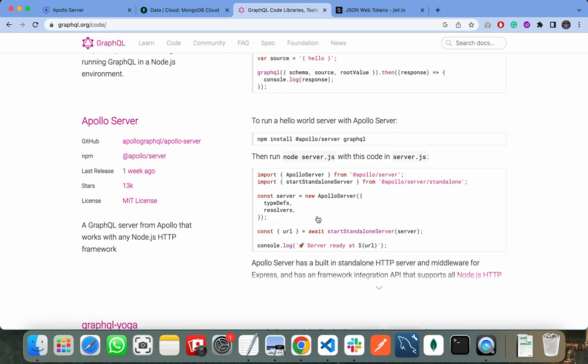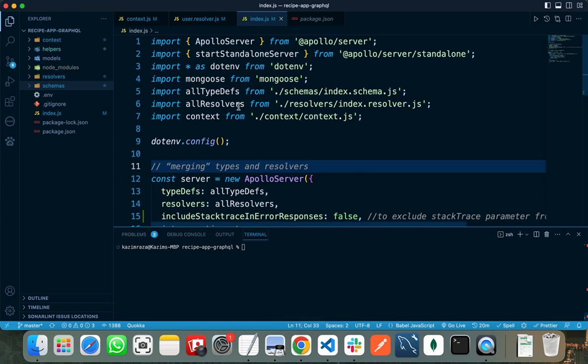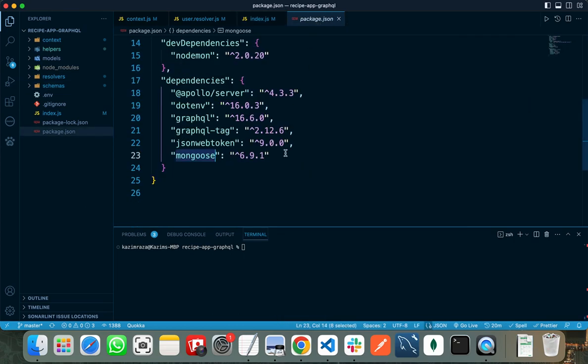The main advantage of Apollo server is we can separate our resolvers and schema from each other. Another advantage of using Apollo server is the server can easily communicate with the front-end client. We need to install Apollo server on backend and Apollo client on front-end, and both front-end and back-end can easily communicate with each other.